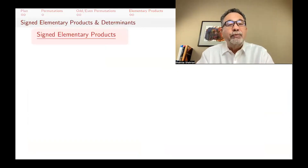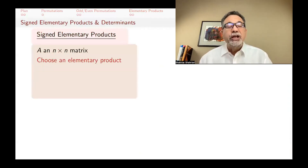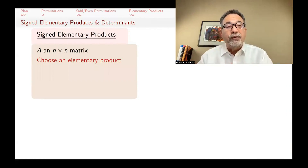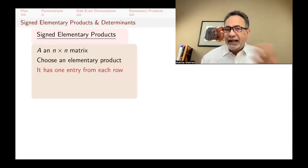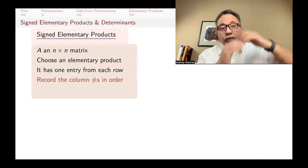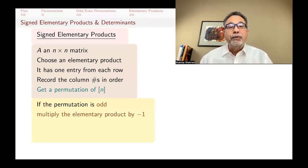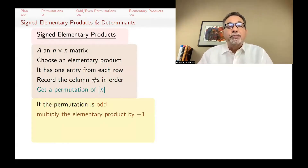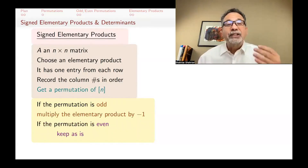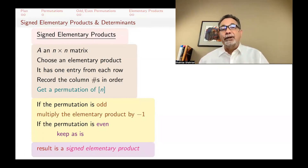This allows us to define signed elementary products. You pick an elementary product — n elements, one from each row and column — record the column numbers in order to get a permutation. If the permutation is odd, multiply the elementary product by minus one. If it's even, keep it as is. The result — the elementary product together with this plus or minus sign — is called a signed elementary product.